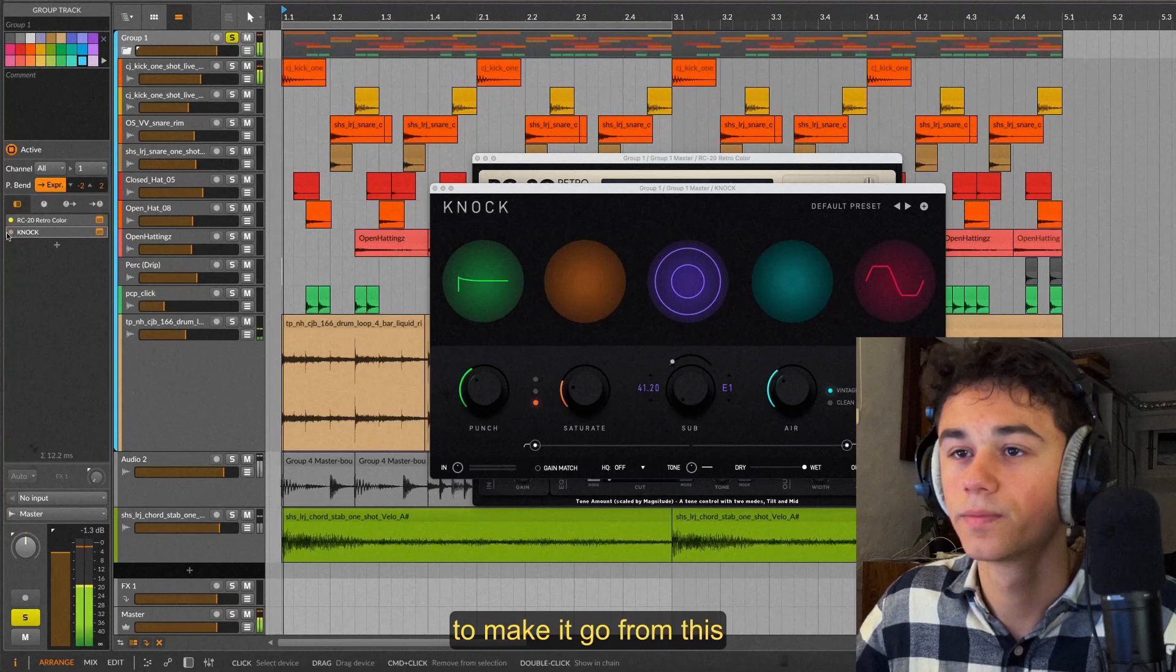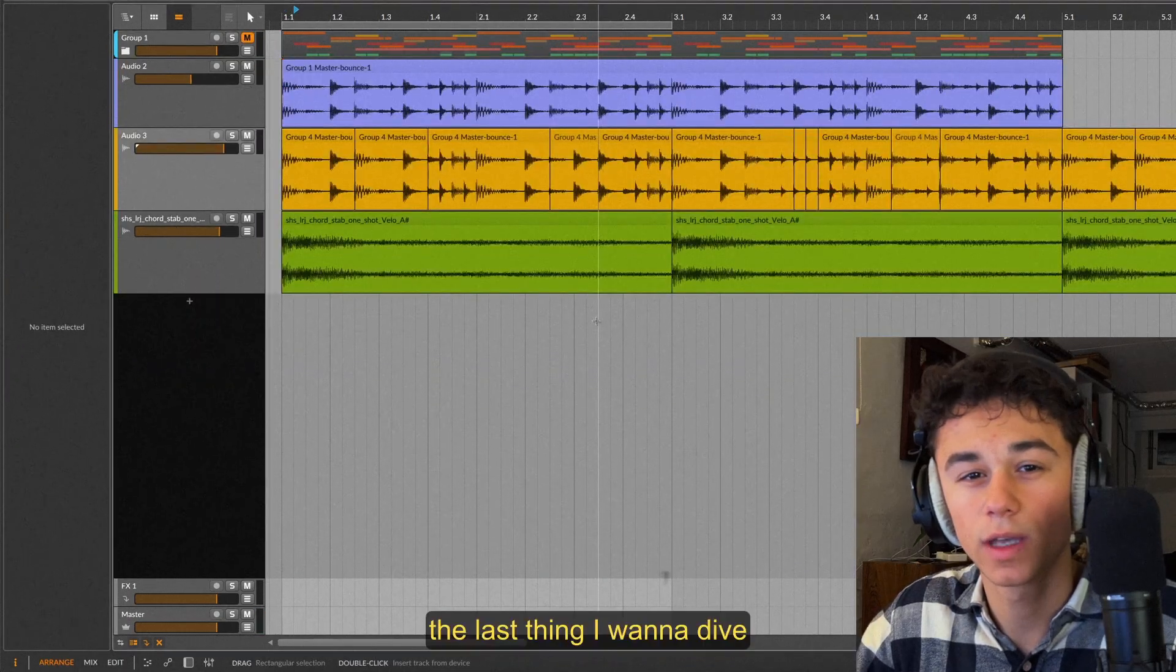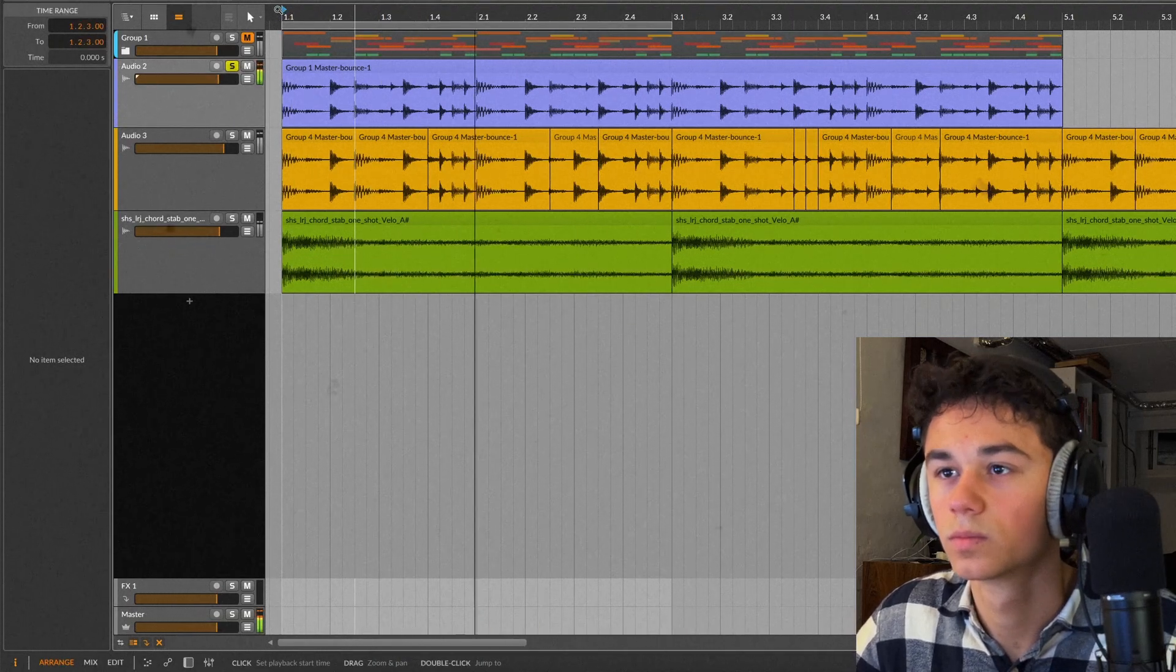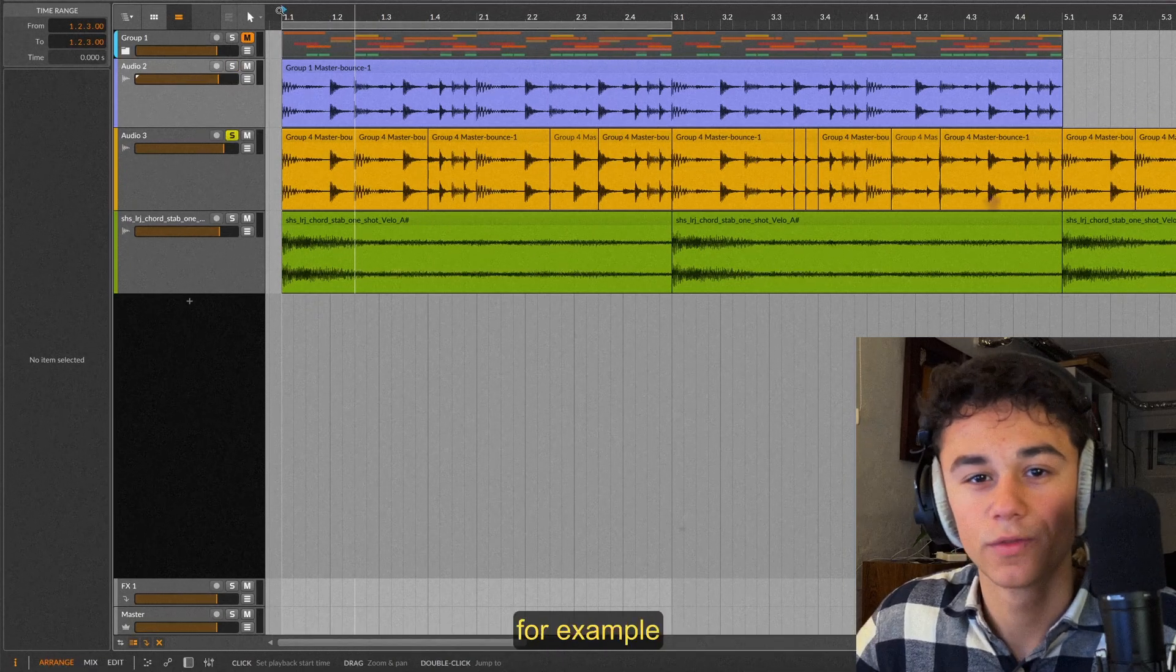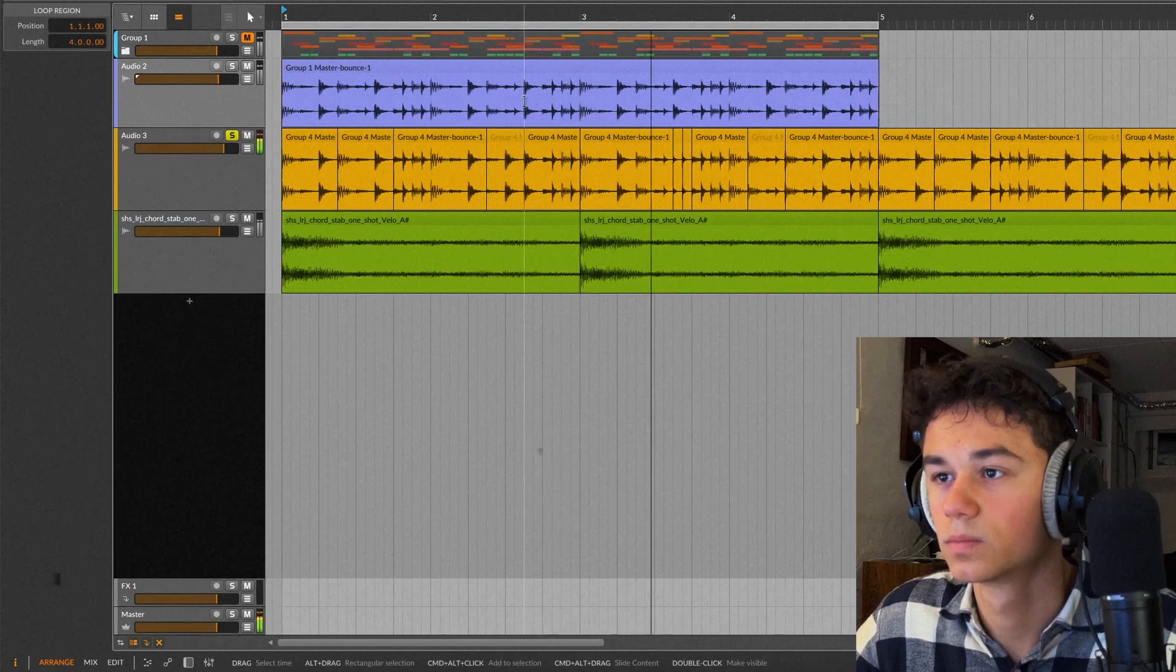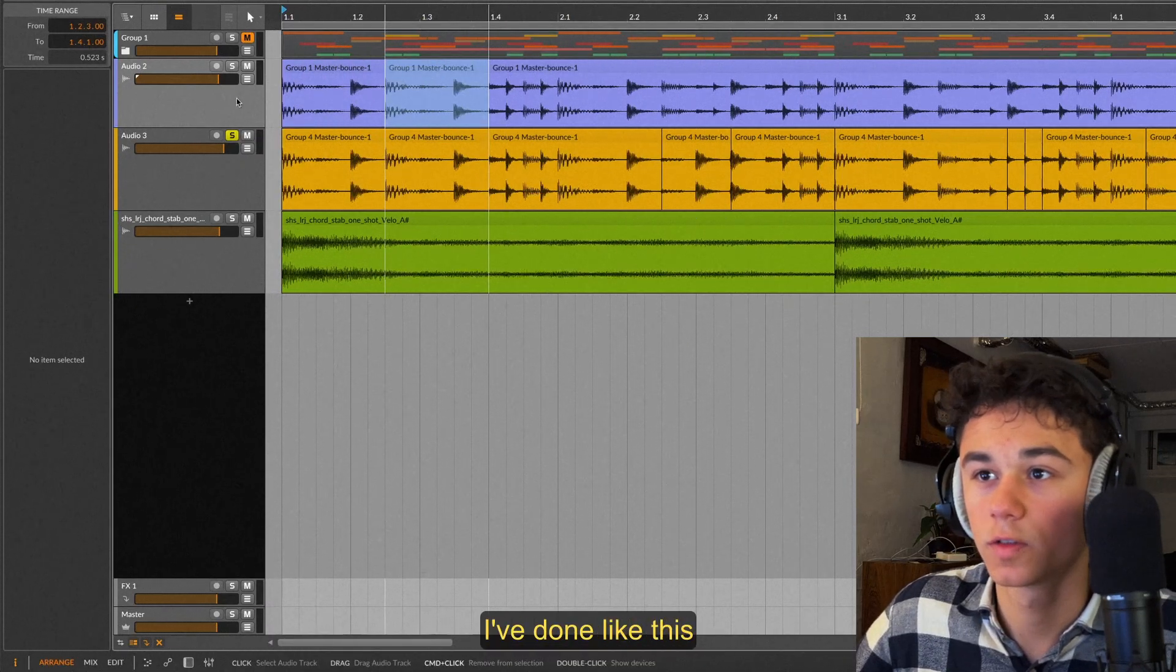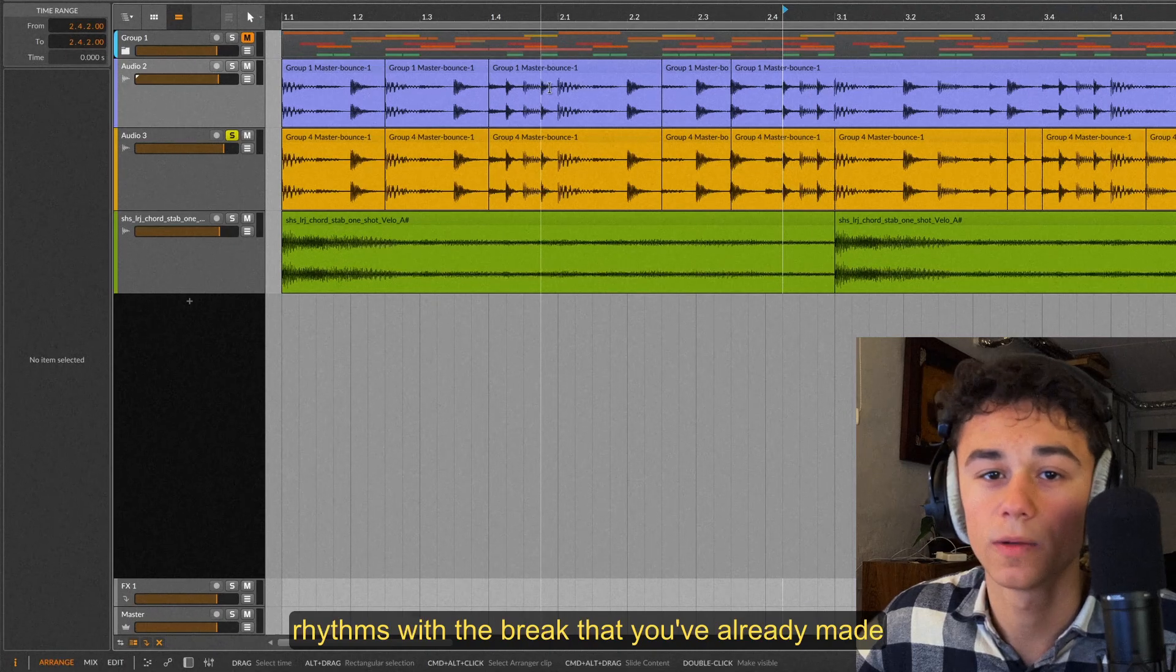The last thing I want to dive into is chopping up your own breakbeat. The jungle breakbeat that we just talked about sounds like this. But you can also chop up your own breakbeat to mess around with different grooves. For example I've chopped up this breakbeat to make this. All you do is just mess around with small sample chops. For example I've done like this and maybe copied here over here. You can create these really strange rhythms with the break that you've already made.